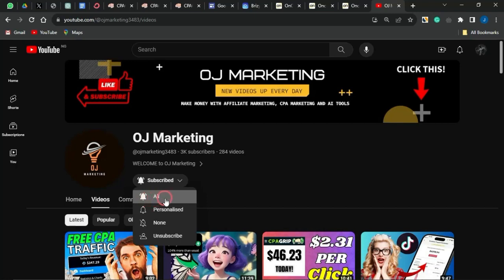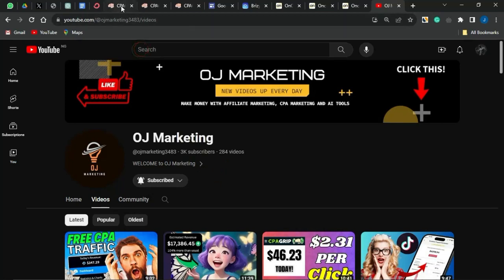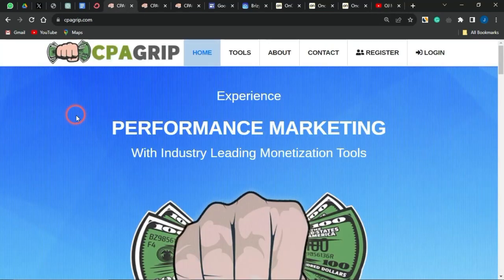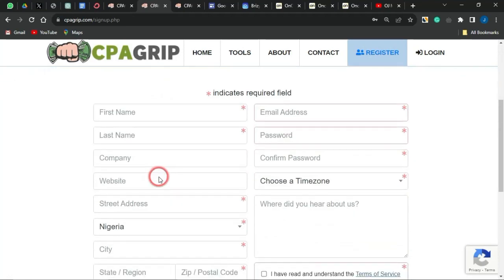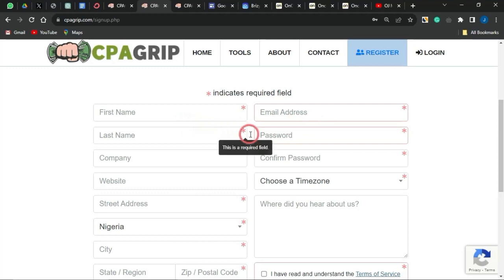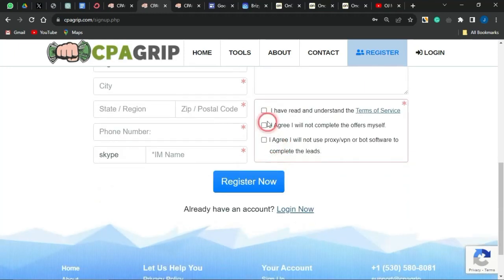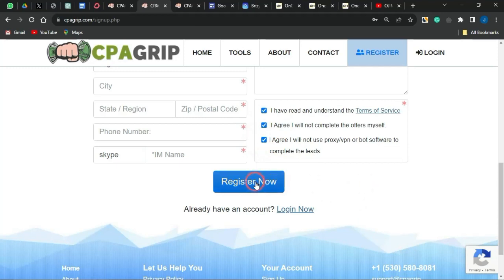With that said, let's dive into today's video. First, head to a CPA marketing platform — I'm going to use CPAGrip. Click on Register and fill out the page with your basic details like your first name, last name, and any other fields marked with a red asterisk. Agree to the terms of service by checking those boxes and get your account created, then click Login.